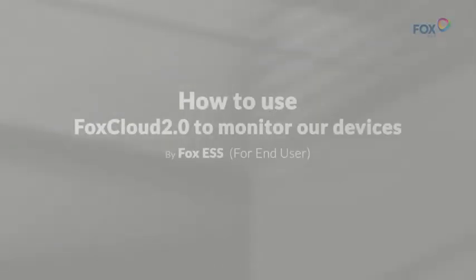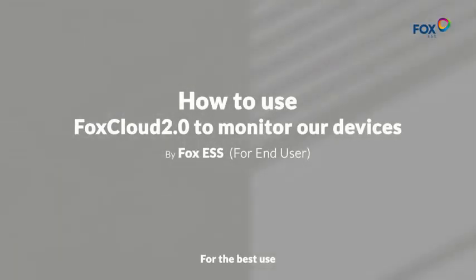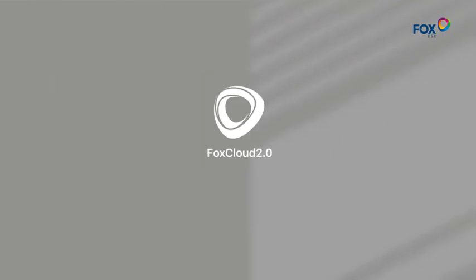How to use Fox Cloud to monitor our devices. First, we downloaded our Fox Cloud from the App Store.